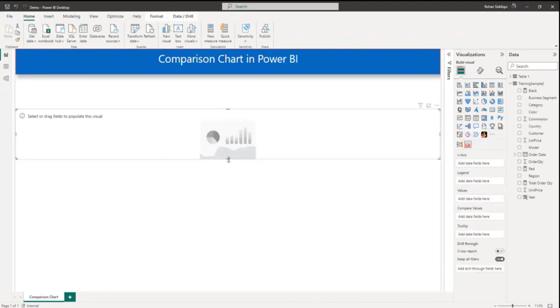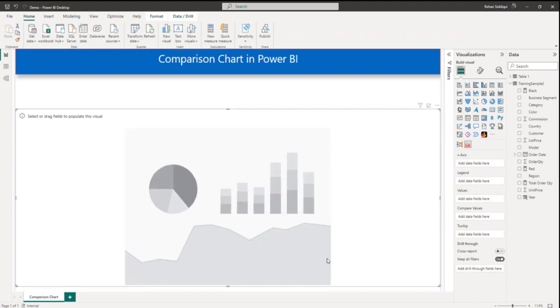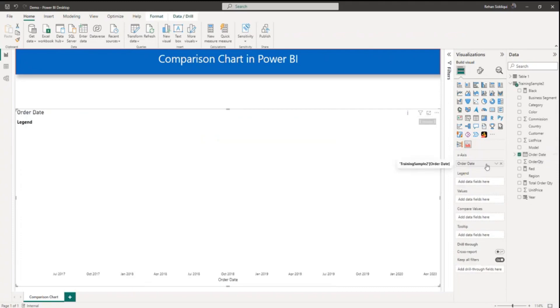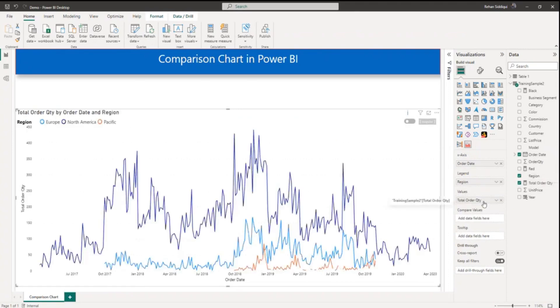So this is comparison visual. On x-axis from my data model I will add order date. In legend I will add region. And in value I will add total order quantity.